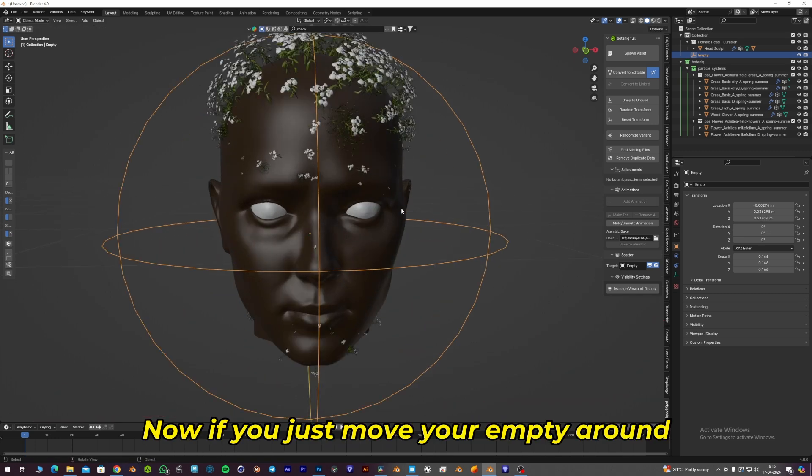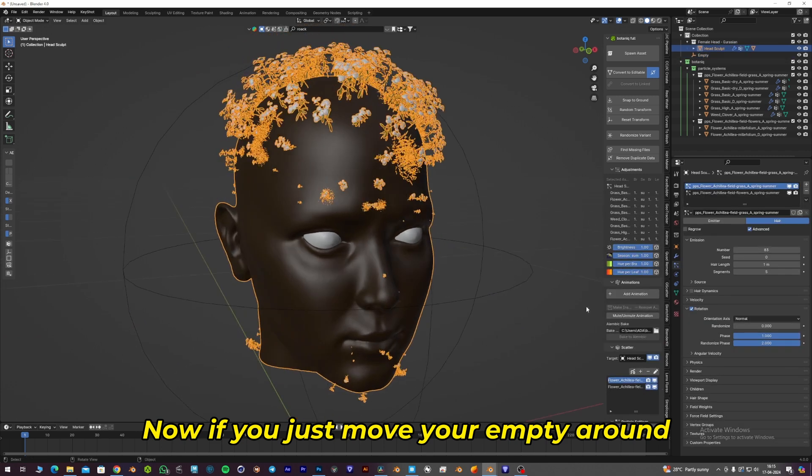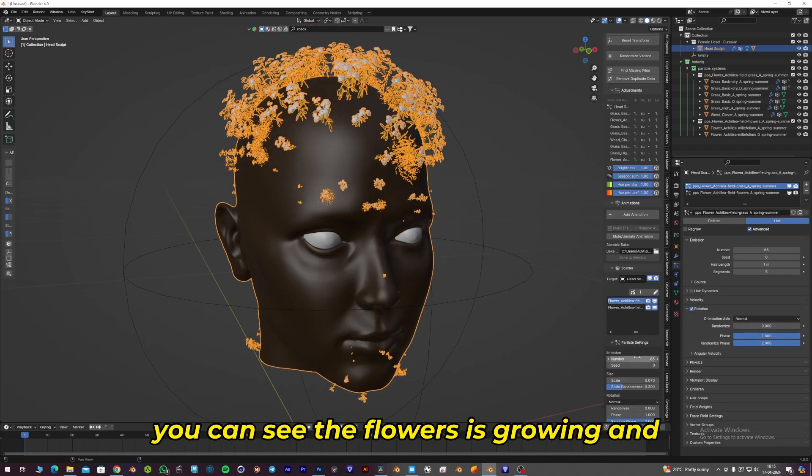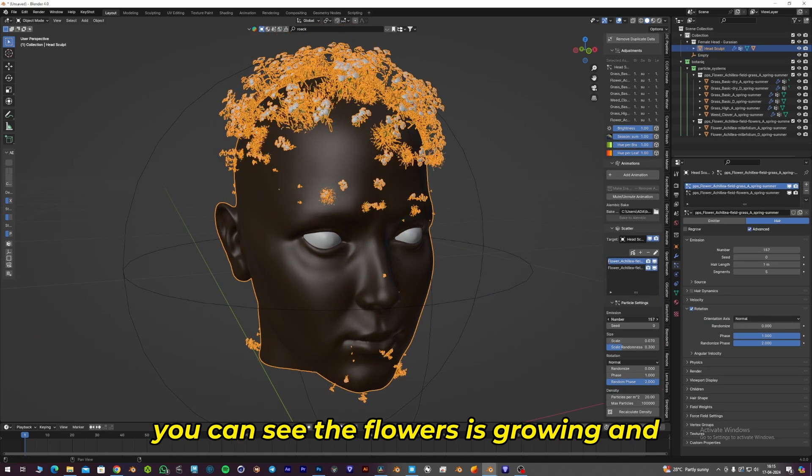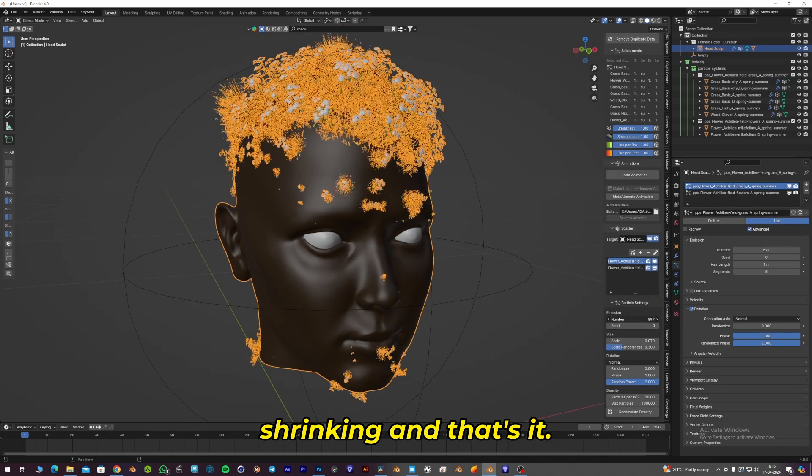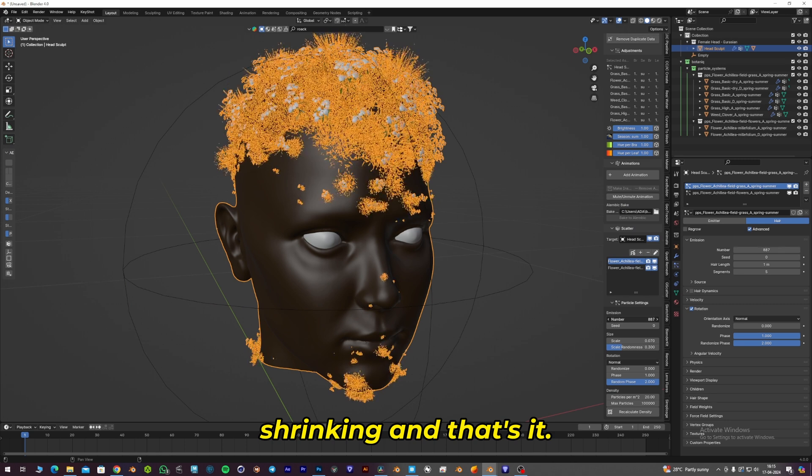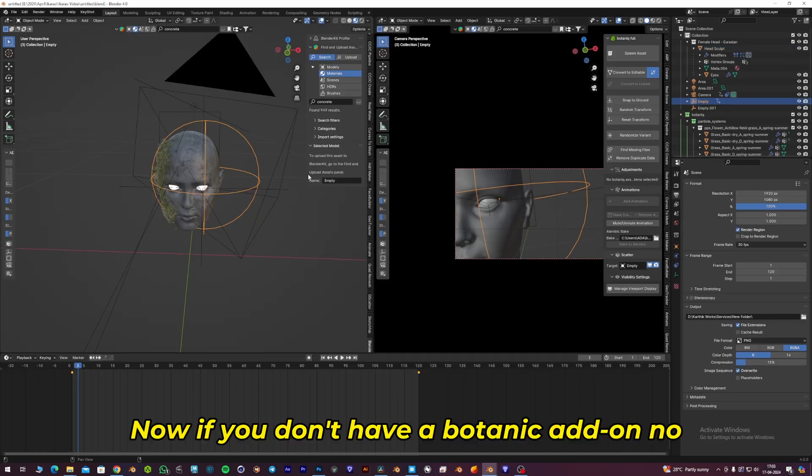Now, if you move your empty around, you can see the flowers growing and shrinking. That's it.